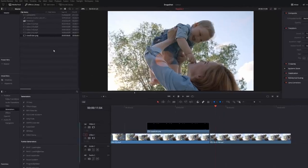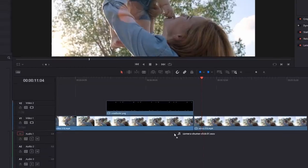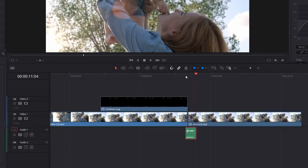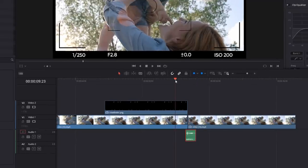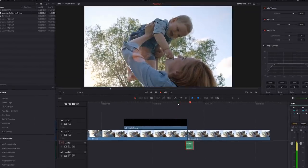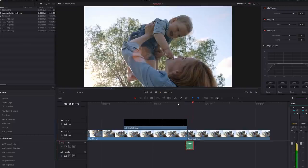Now while I'm in the media pool, I'm just going to grab my shutter click sound. Check the description. There's a link to this exact shutter click sound. It's free to download from a website, so you can go download it and use it yourself as well. And then if we hit play, we've got something that looks like that.